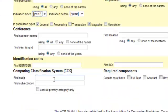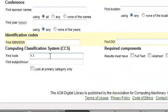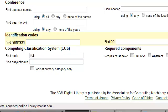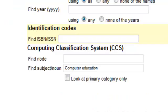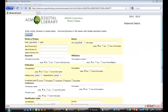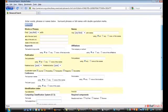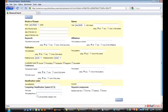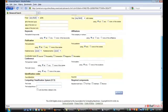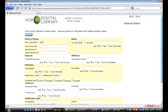In the Computing Classification System section, you can enter an alphanumeric node designation, such as K3 for computers and education, or you can enter a word or phrase descriptive of the subject of interest. You can conduct an advanced search using only a single field, or you can use as many fields as fit your information need. This concludes the tutorial on the ACM Digital Library.